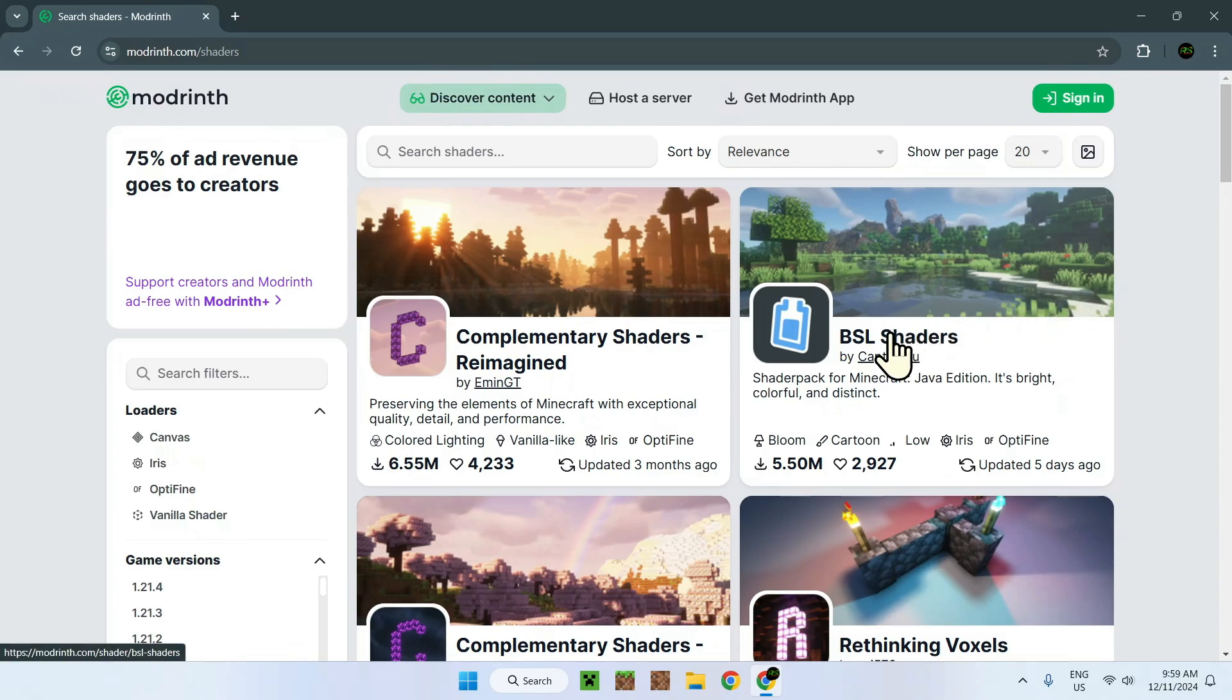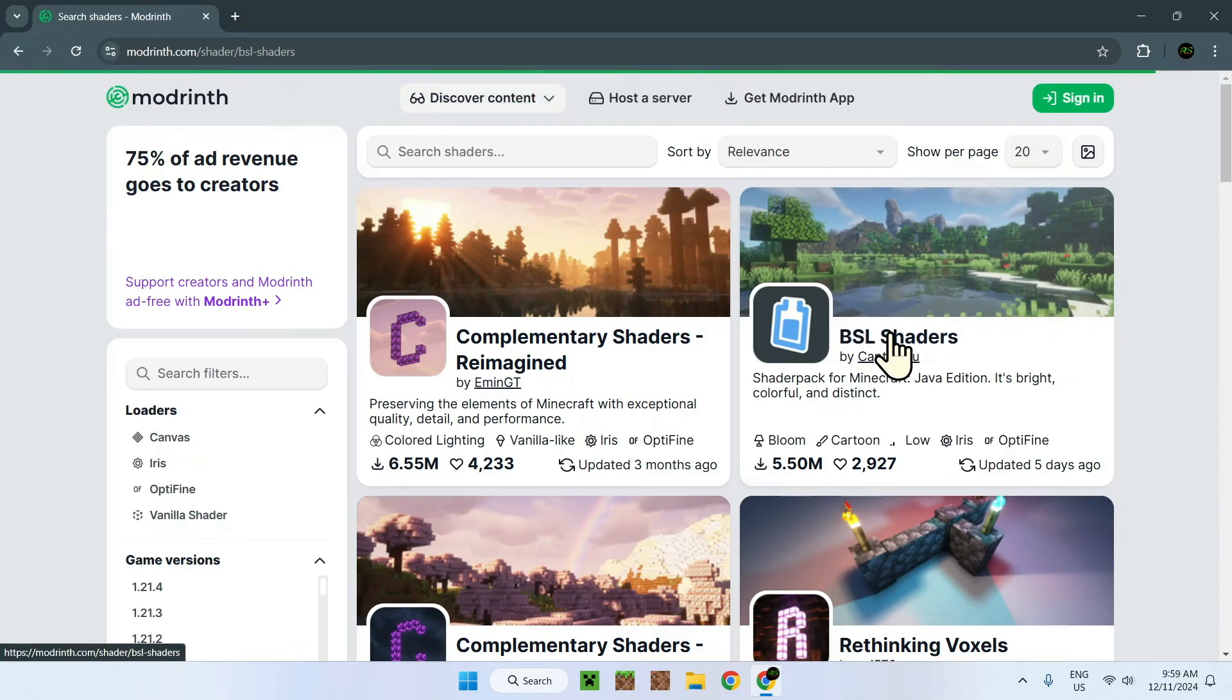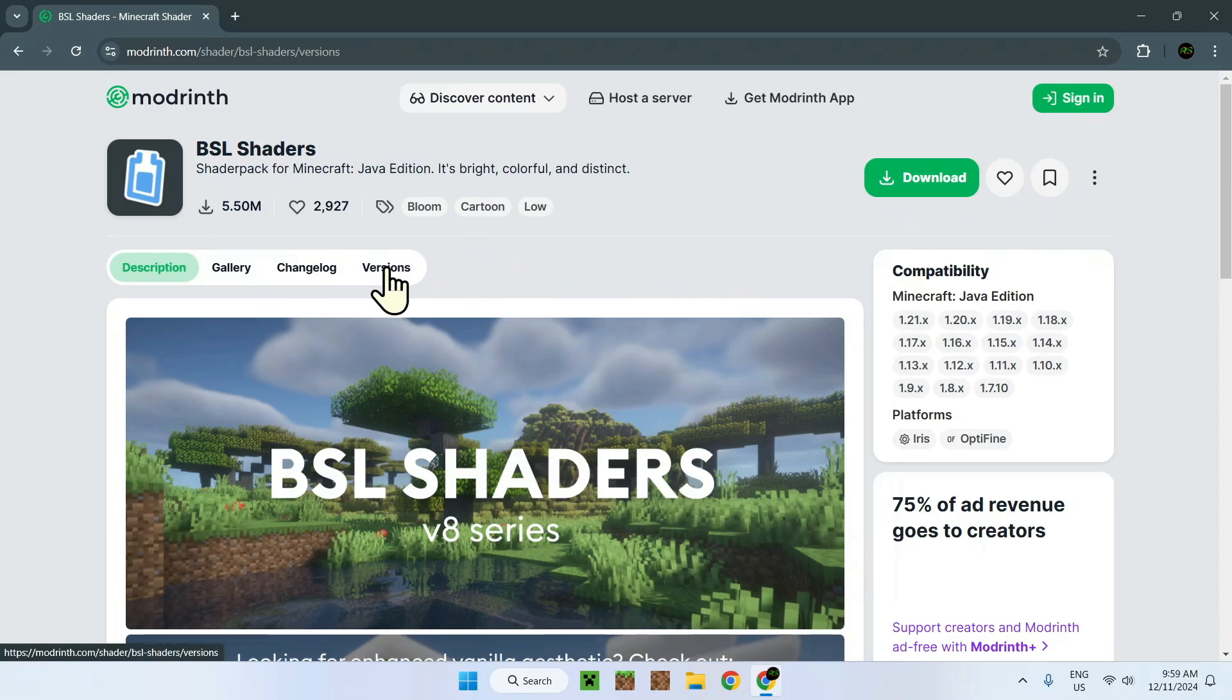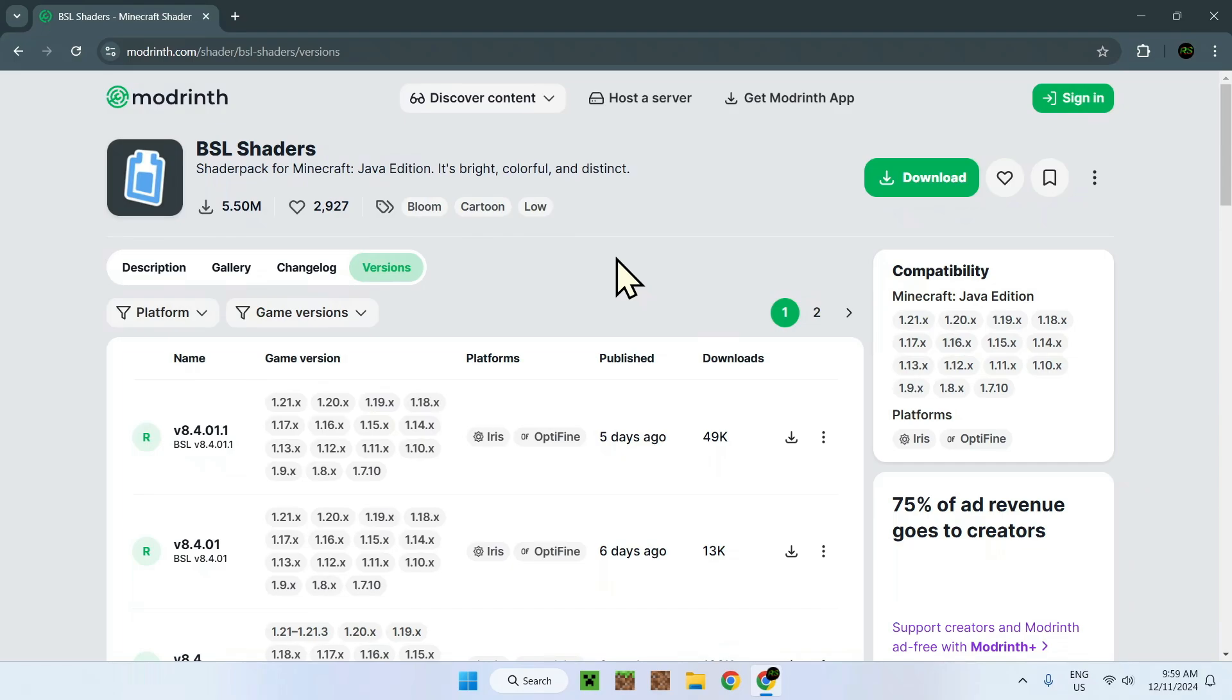Once you're here, simply go on BSL Shaders right here and go on Versions. Once you're here, all you have to do is download the one which is 1.21.1.